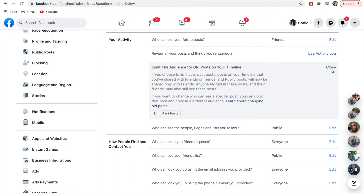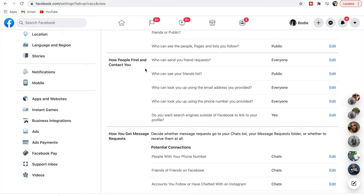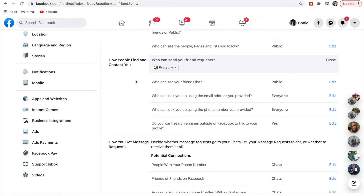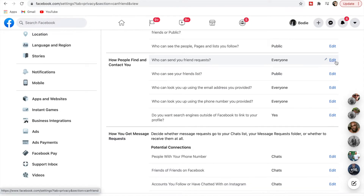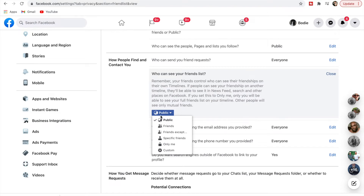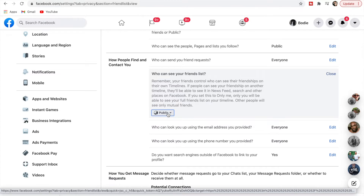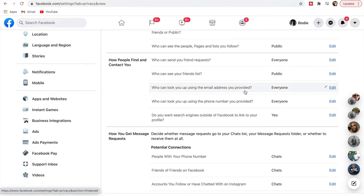Moving down to 'How people find and contact you' — who can send you friend requests, I'll leave that as Everyone, but you could change it to Friends of Friends. Who can see your friends list you can change to Friends, specific friends, or Only Me. I don't mind if people can see my friends list, so I'll close that one.